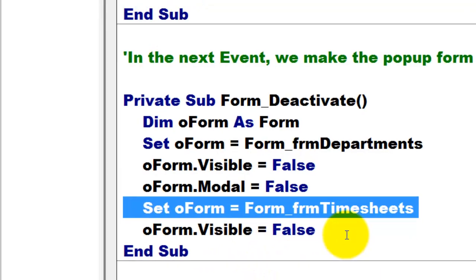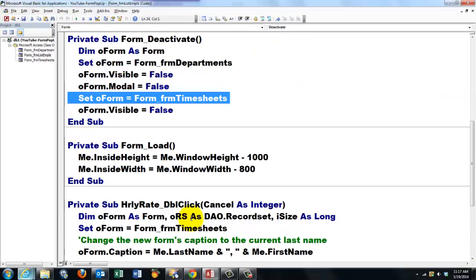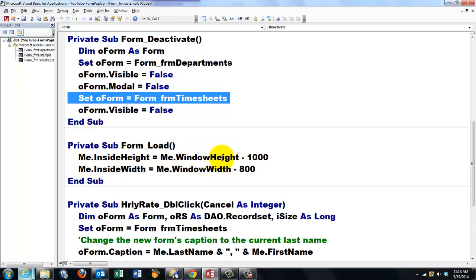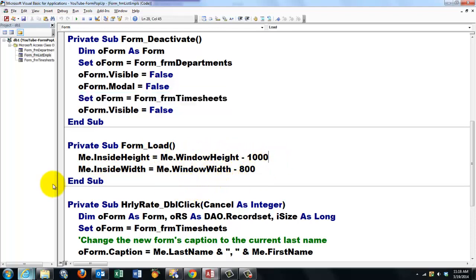When the form loads, we set the inside height to the window height minus thousands units and the width to the window width minus 800.